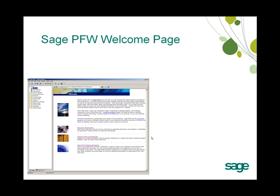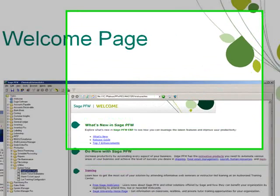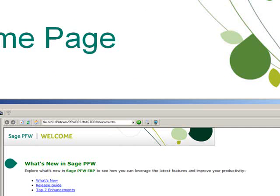As you open Sage PFW 2010 for the first time, the first thing you will notice is the change to the Welcome page. The updated Welcome page brings the Sage look and feel to Sage PFW. Links have been added to the Welcome page to put more information at your fingertips. At the top is What's New in Sage PFW, with a link to the What's New page on the Sage PFW website.